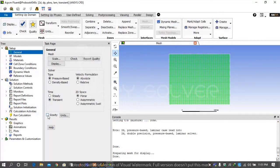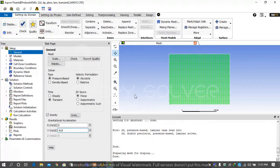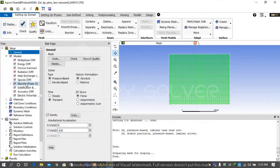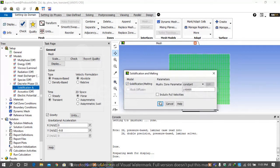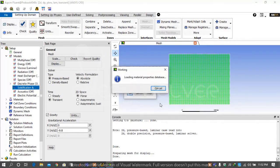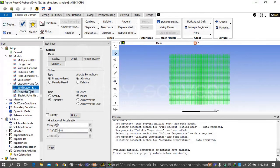Then on the task page select transient and gravity is minus 9.8 meters per second because our gravity always acts downward. Then go on models and select solidification and melting. It will automatically turn on the energy equation.